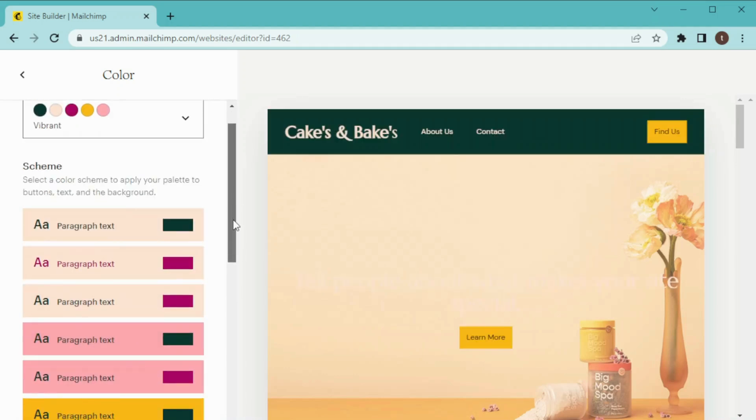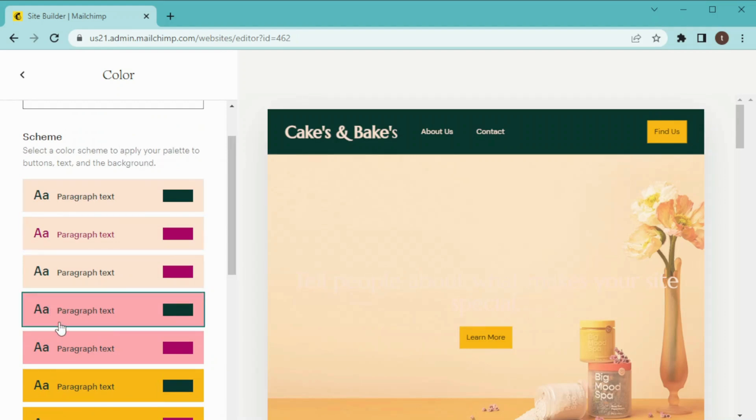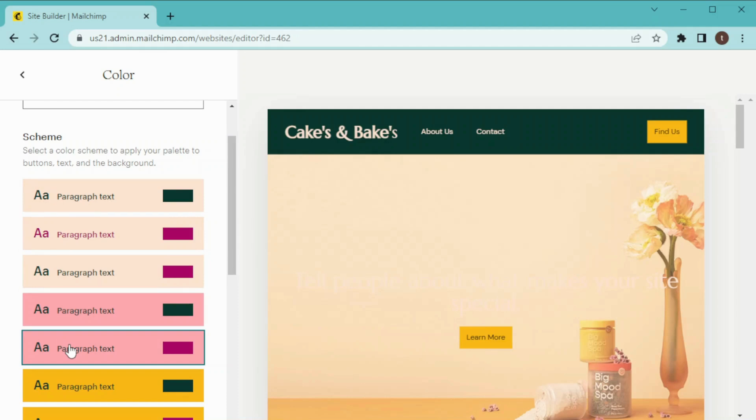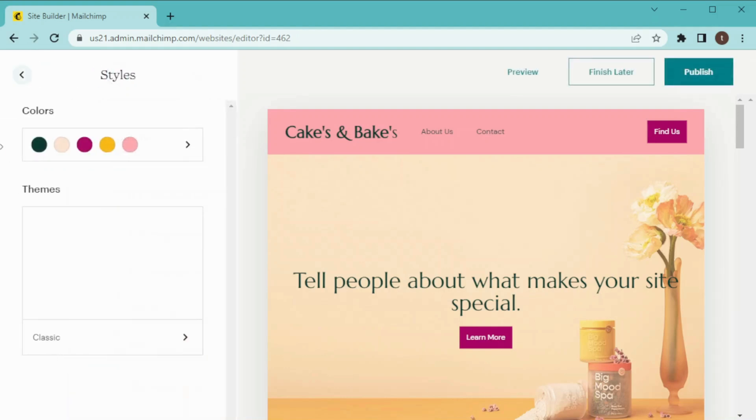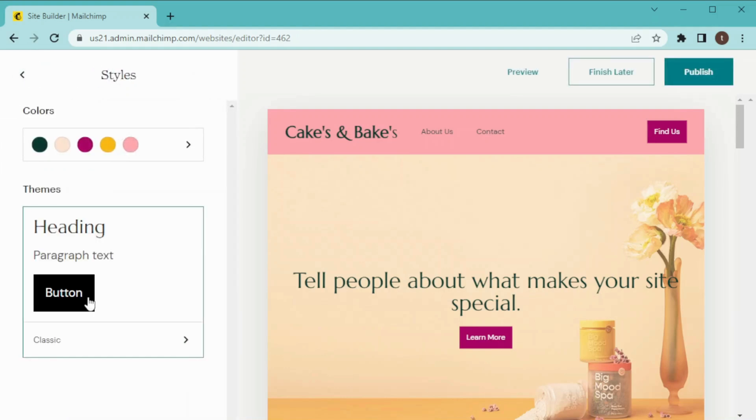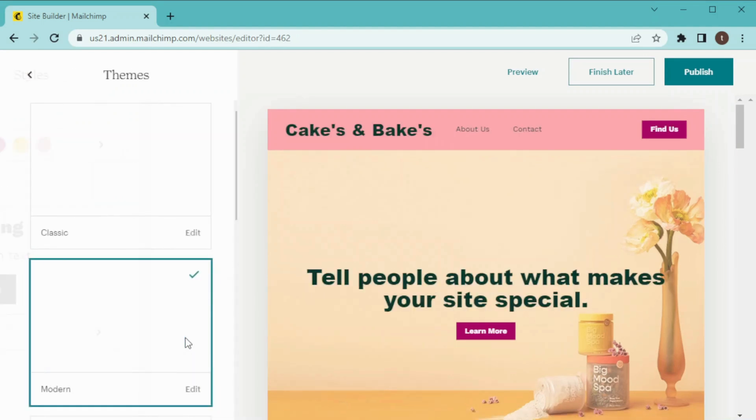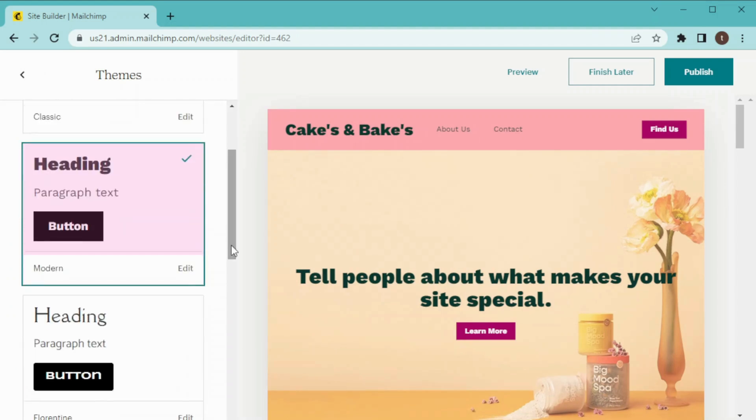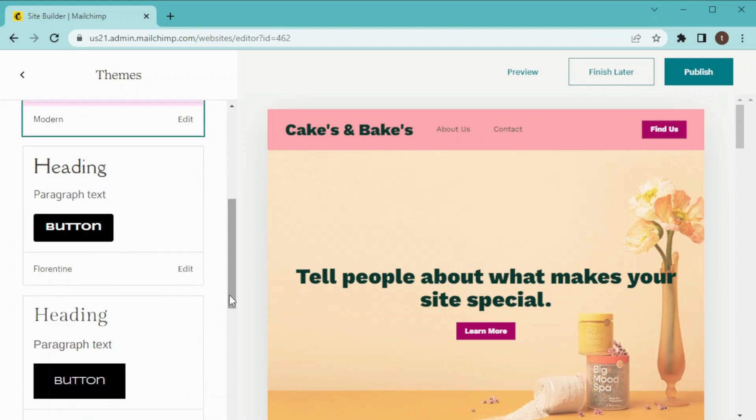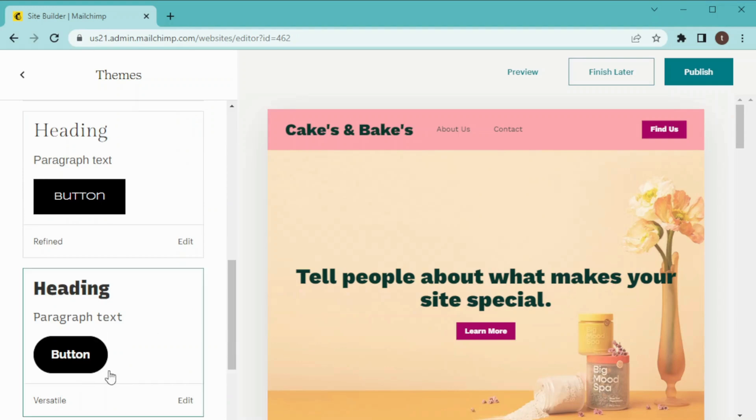Then we have to choose the color scheme of our buttons, text, and background, so I will choose this one. And then hit Back. After that we have theme of our websites. Although they are limited, they will work for now. This one is perfect according to user experience so I am going to choose this one.